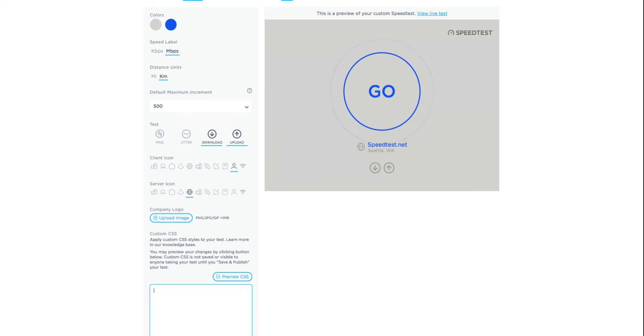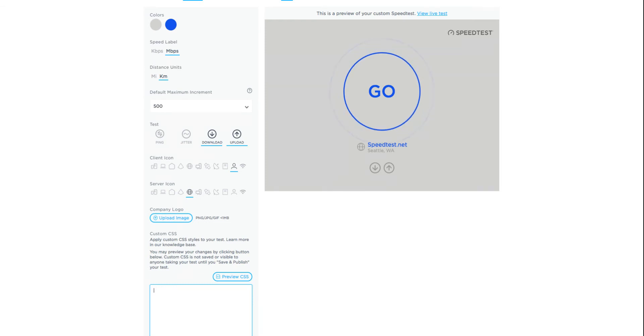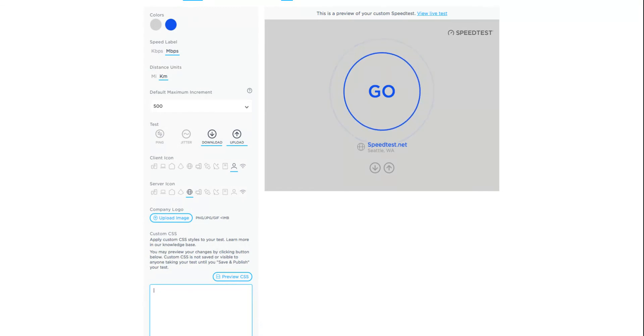Much of the layout and the gauge animations are dependent on other styles throughout the app. While the custom CSS editor will allow you to do quite a bit, modifying anything other than the stylistic properties may result in the test not performing as expected.